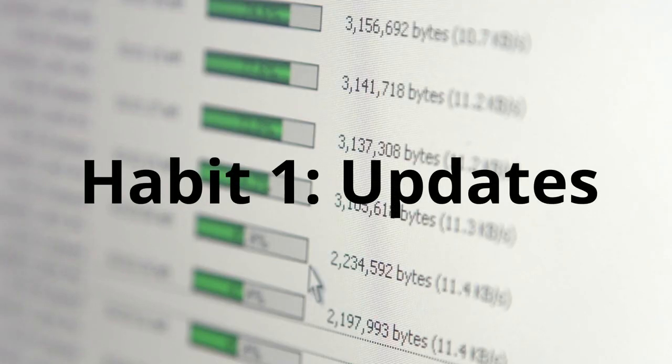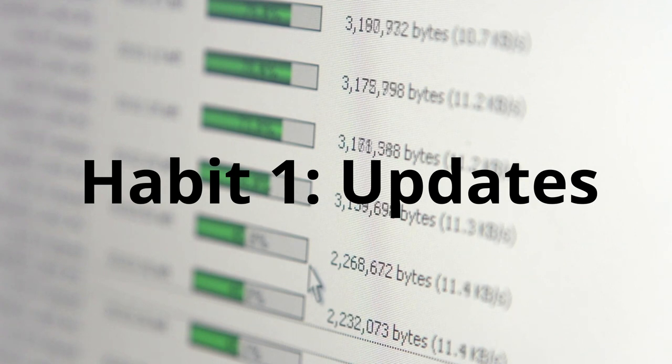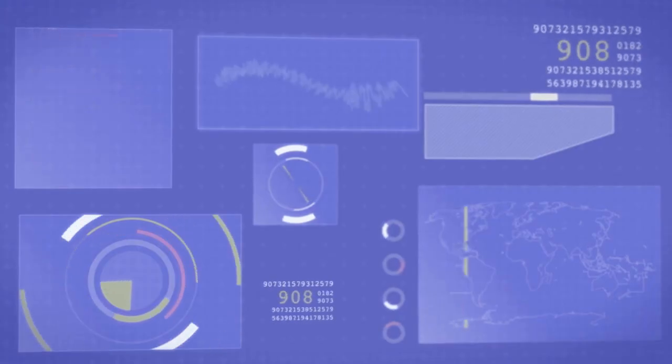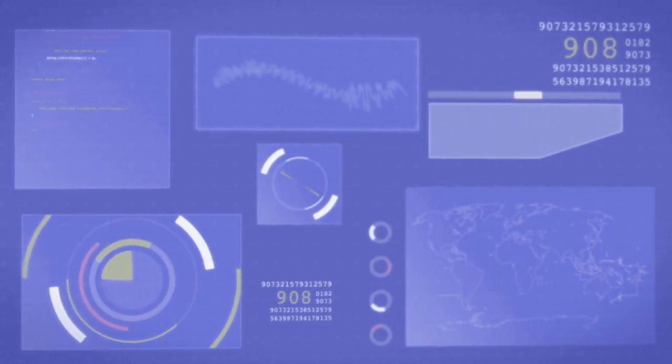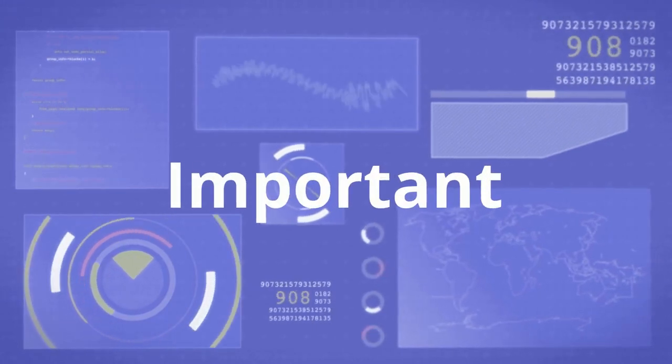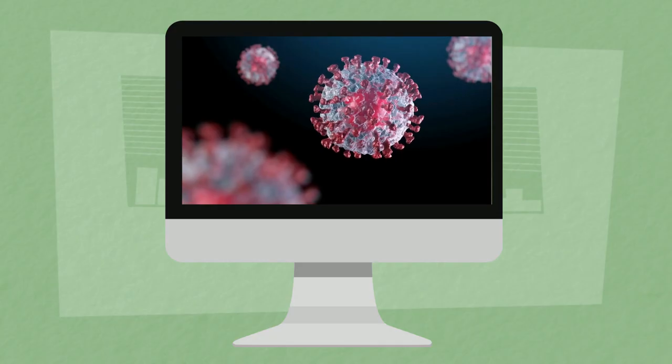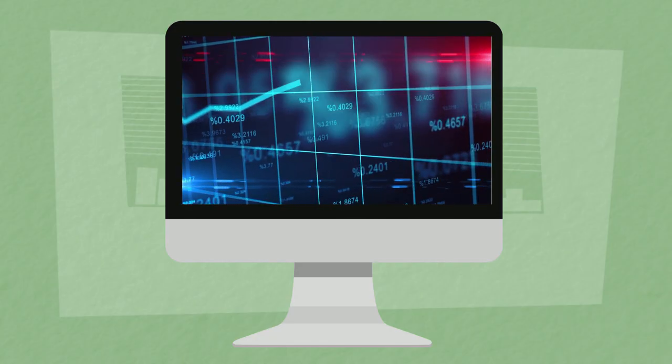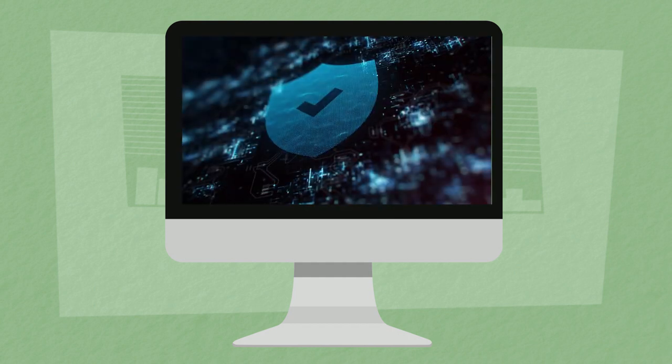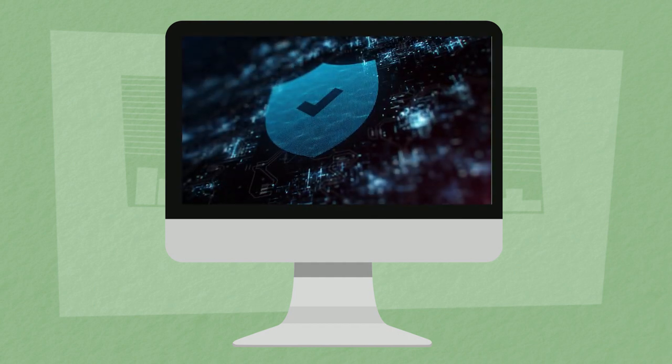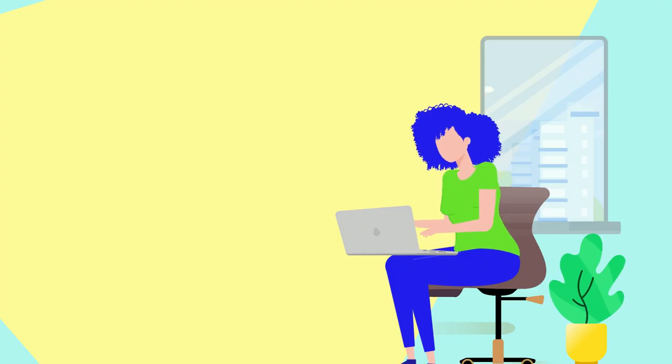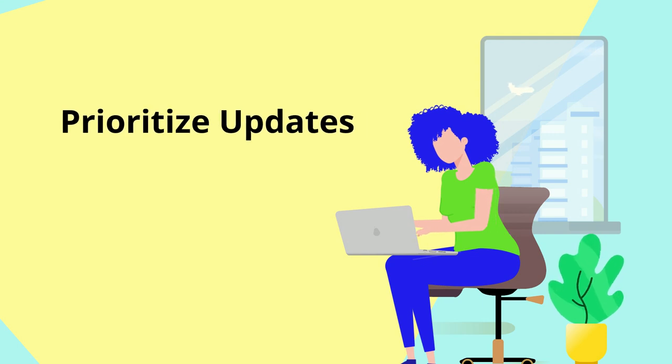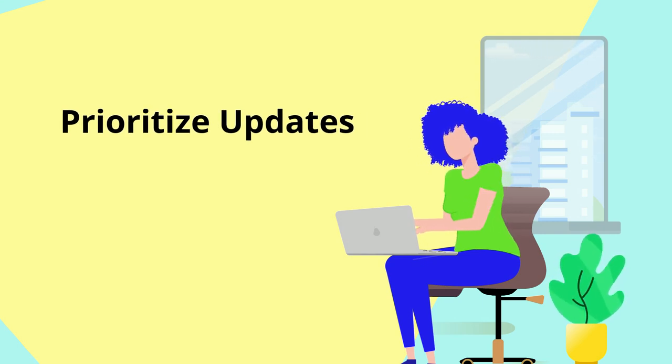Everyone has a level of adoption for updates, and often this leads some people to ignore security updates. But updates are so important because they address bugs, improve performance, and most importantly they patch security vulnerabilities. So make sure to prioritize these updates to keep yourself safe online.